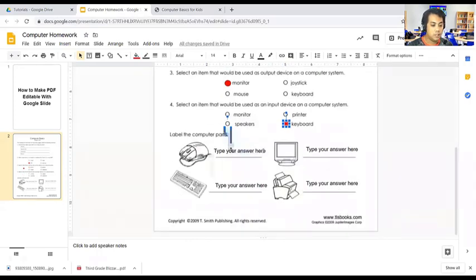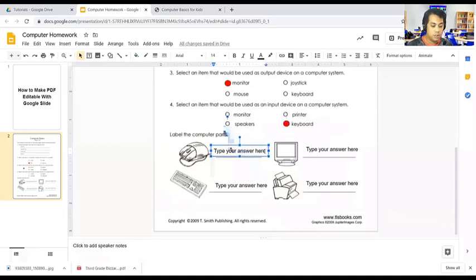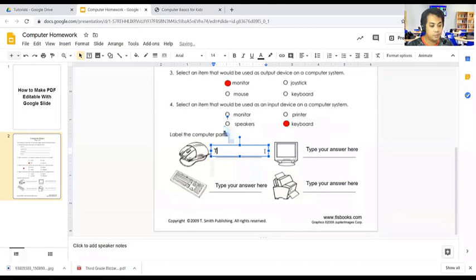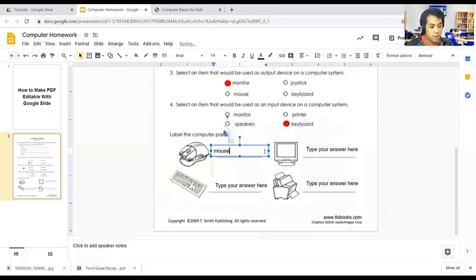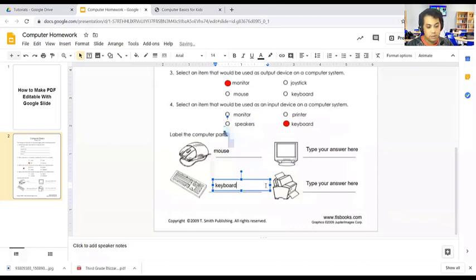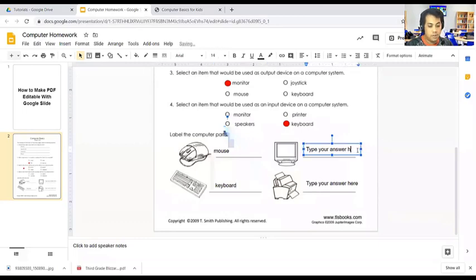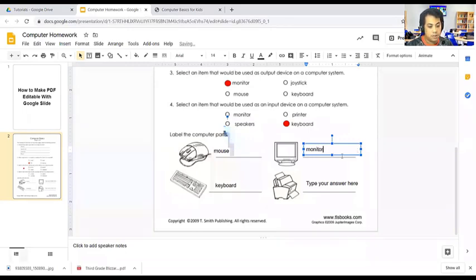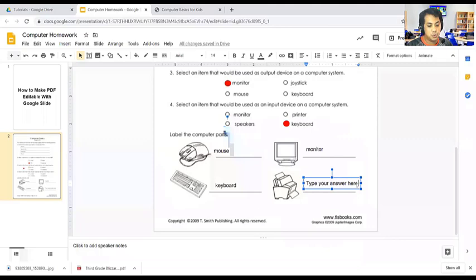On the last part of the activity or homework, the student will write the names of this image. What is the name of this image? It is a mouse. And this one, the student can write their answers. As you can see, this file is from PDF.